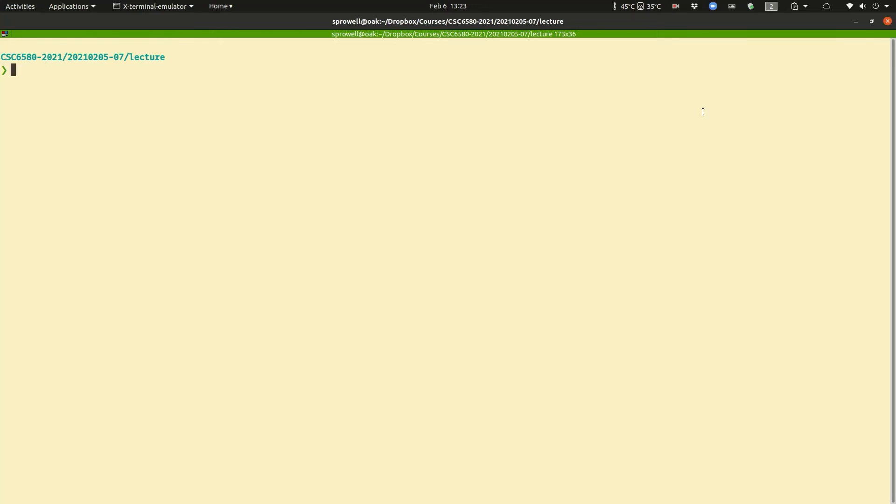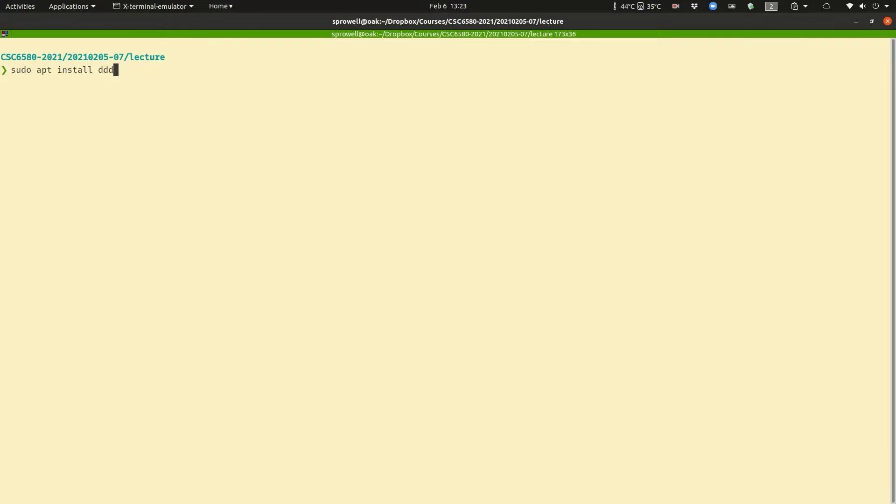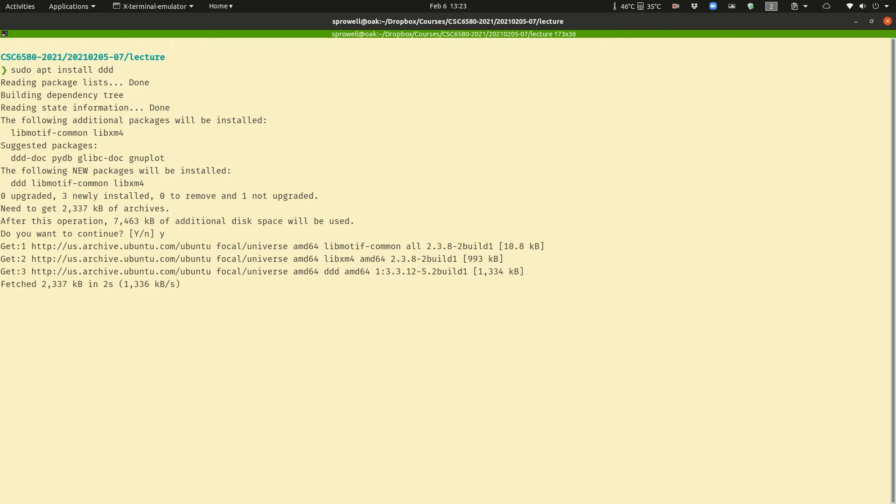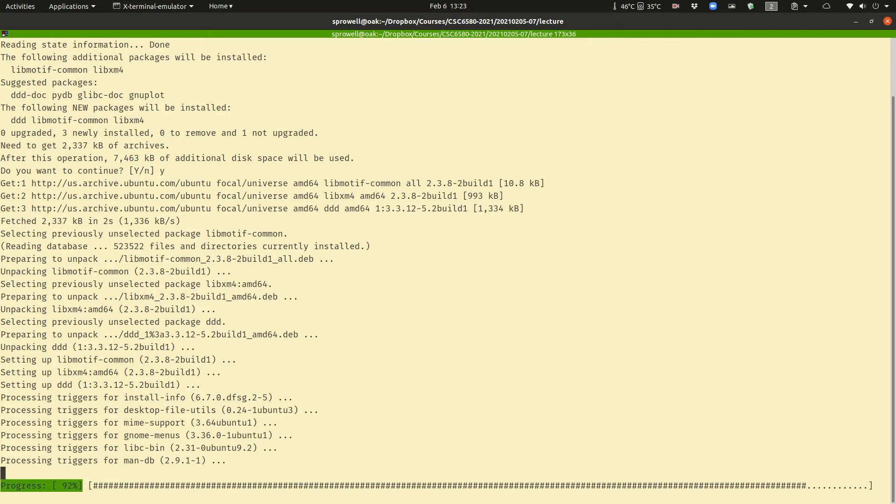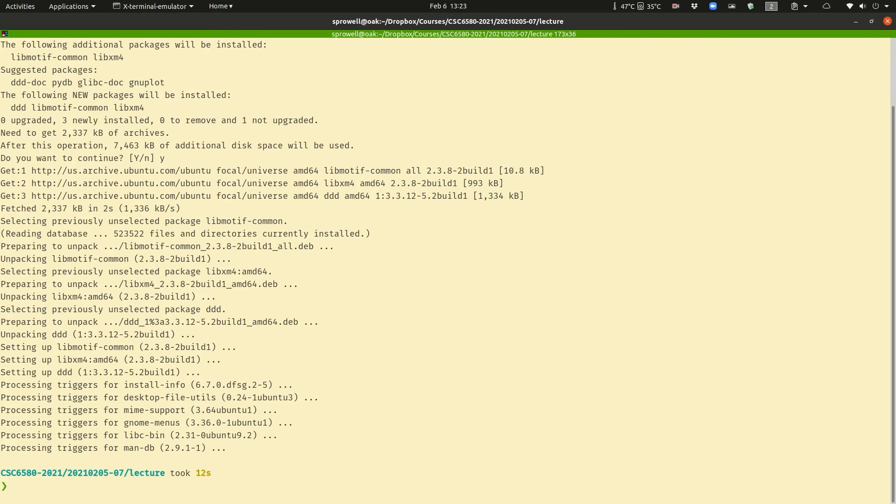I thought I would go through a different way to debug your assembly program using something called the data display debugger. Underneath it's still going to be using GDB, it just is going to be a graphical program that interfaces to GDB. So you need to install it. To do that it's just sudo apt install DDD. There we go. And now it's installed.